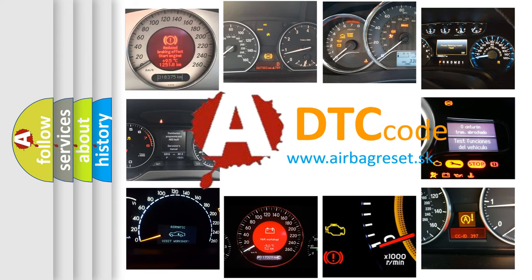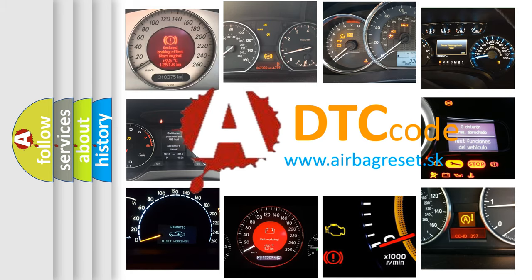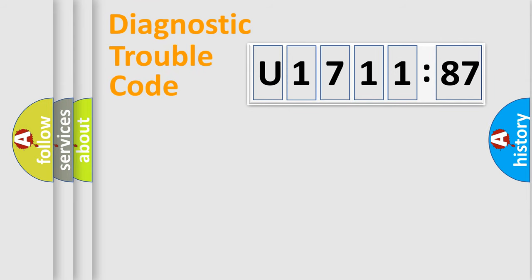What does U171187 mean, or how to correct this fault? Today we will find answers to these questions together. Let's do this.